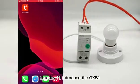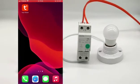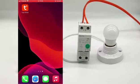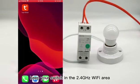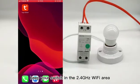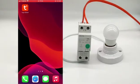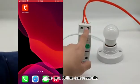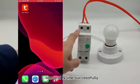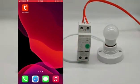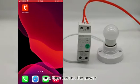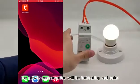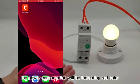Hi, today I will introduce the GXB1 smart brain switch. First, keep your switch in the 2.4 GHz Wi-Fi area and connect the L line and N line correctly, then turn on the power.